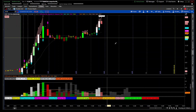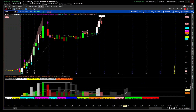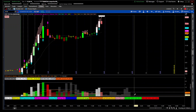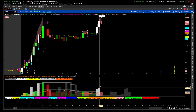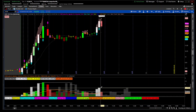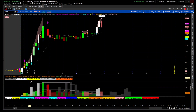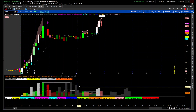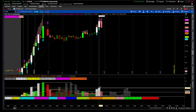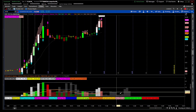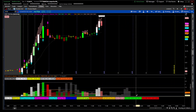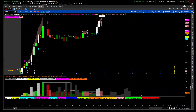You also get a signal when volume makes a new high. This is your volume average — I think it's 12 bars — so anytime volume is making a new high on that average, you get a signal saying 'new volume high bull.'